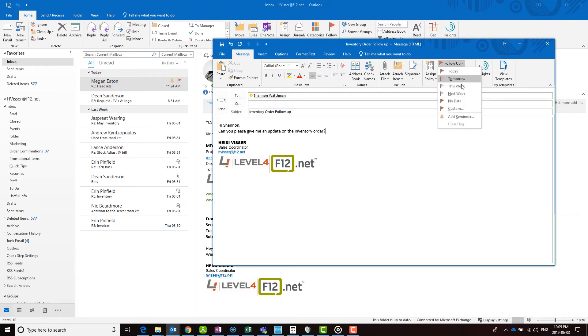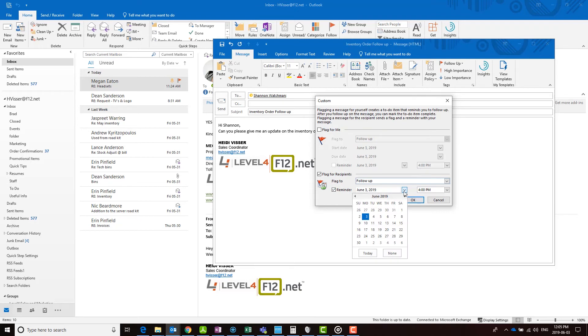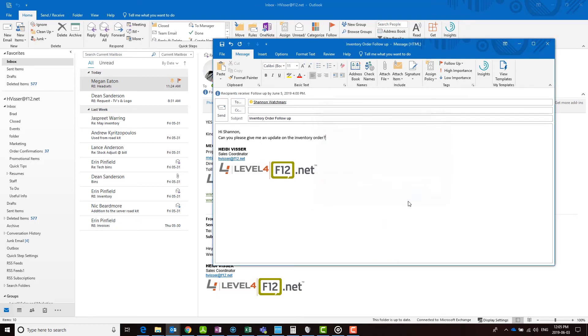In the pop-up window, uncheck flag for me and check the box beside flag for recipients. Set your follow-up time and your contact will get a notification to read and to respond to your email by a certain date.